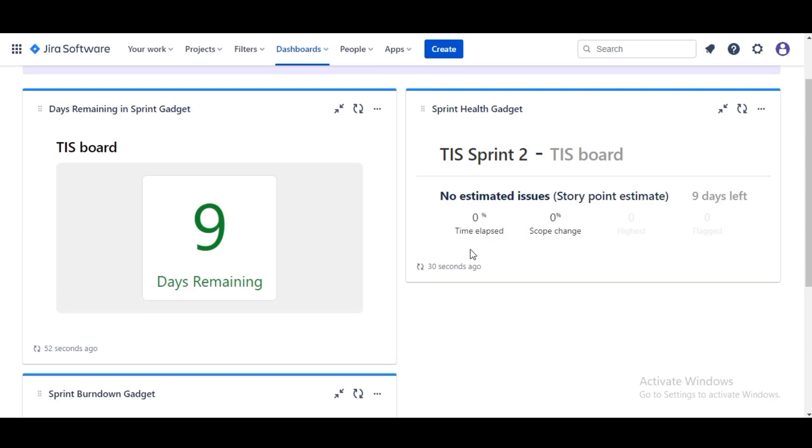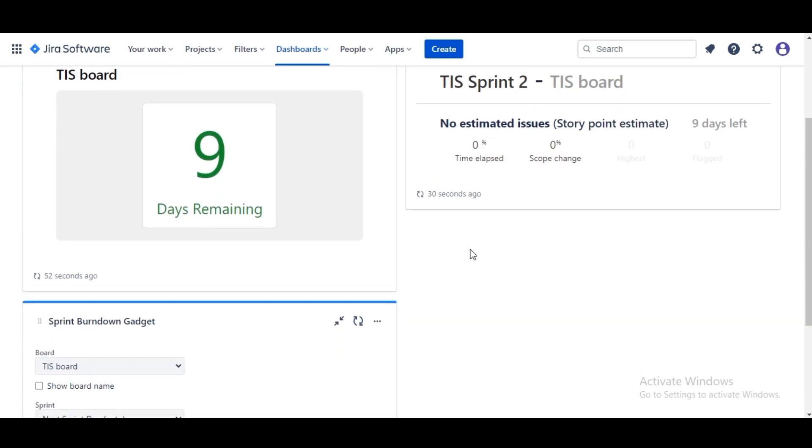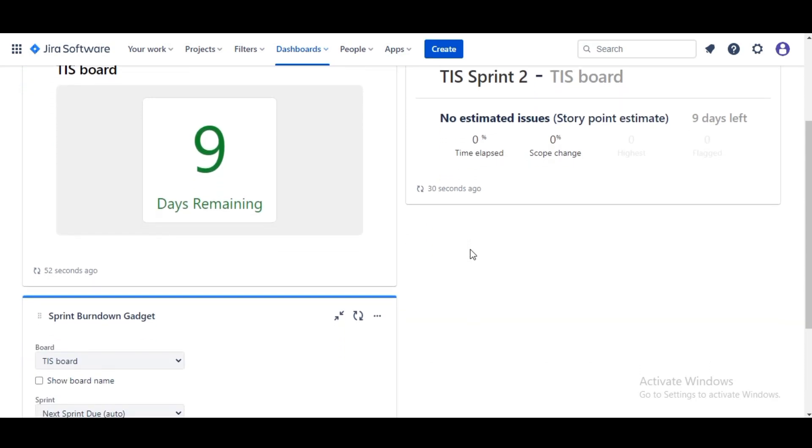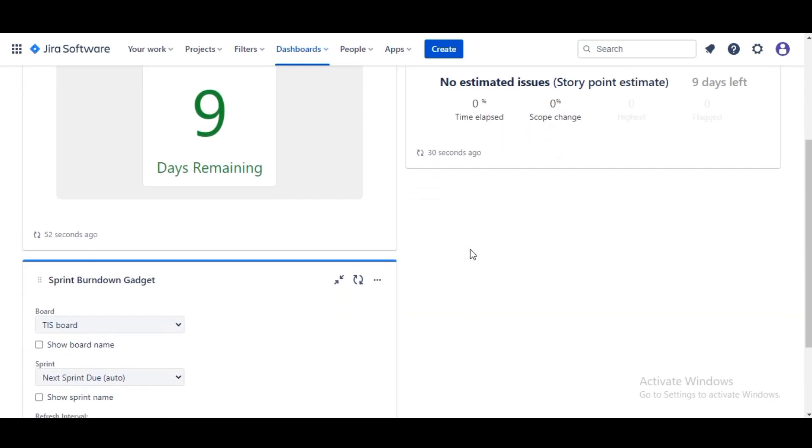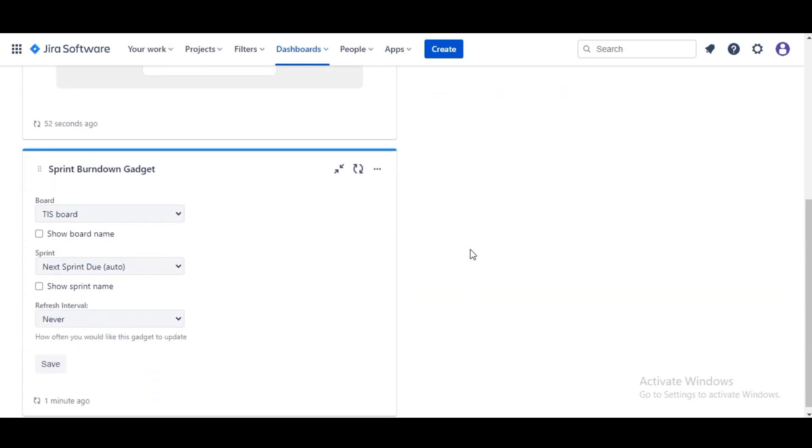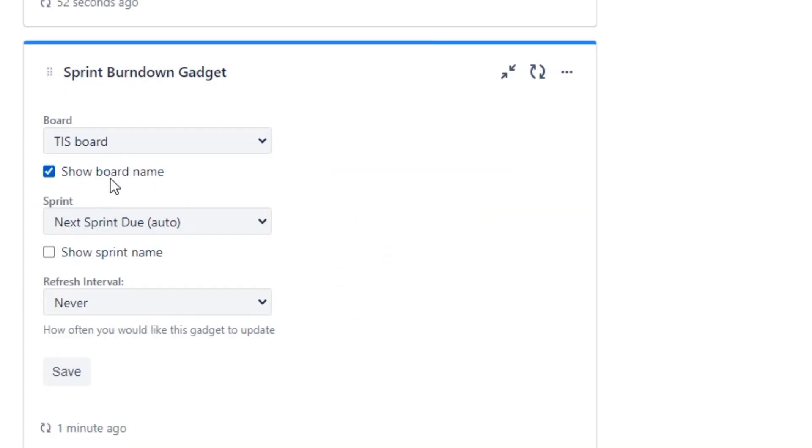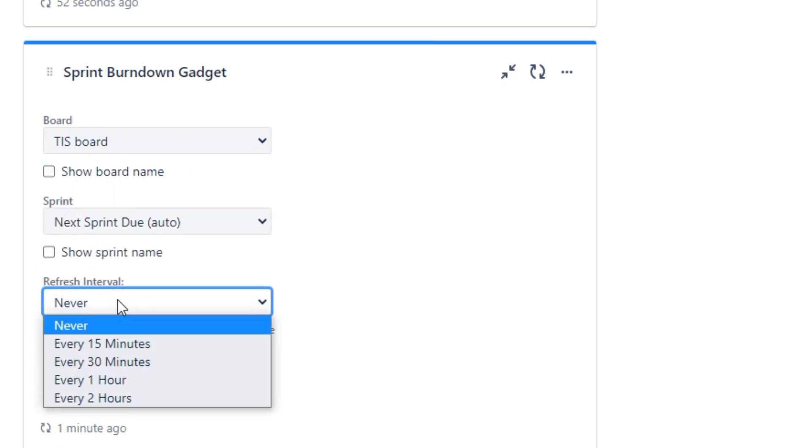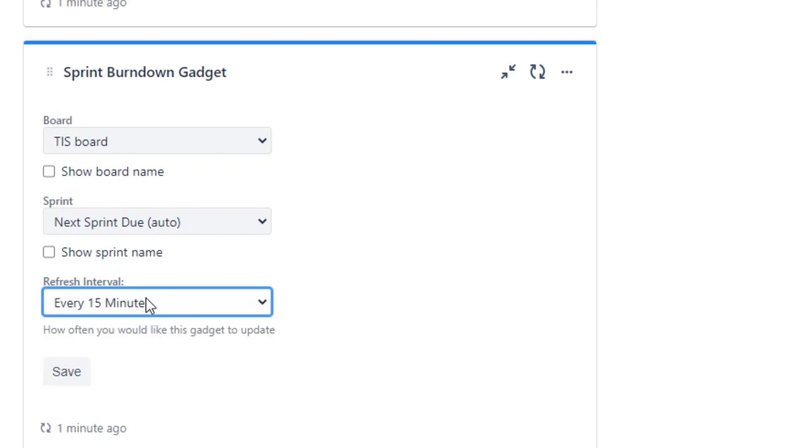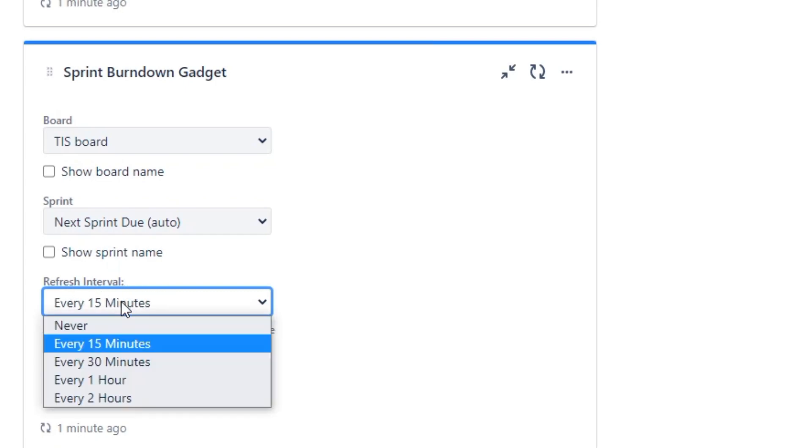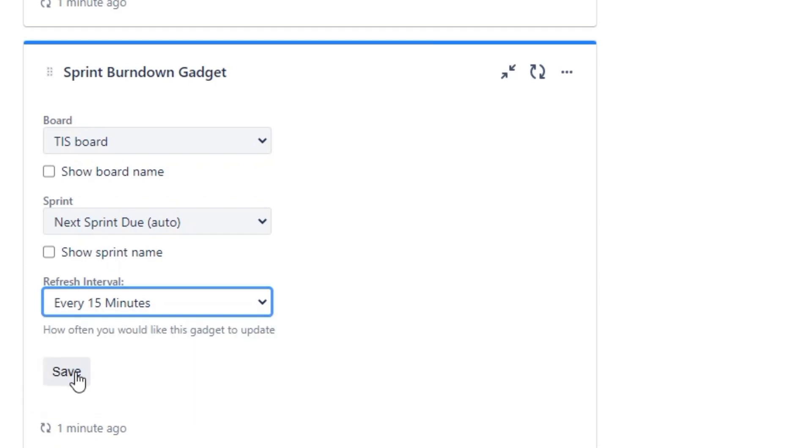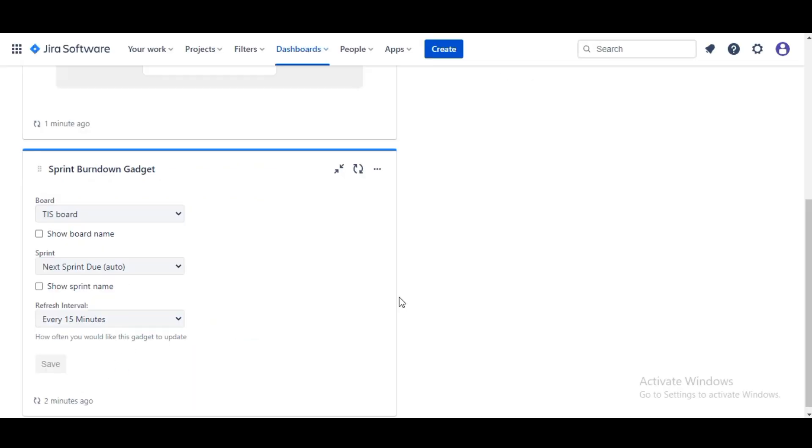So we now have our third gadget down here, the Sprint Burndown, which many people are familiar with. We will select the same board, Scrum in Space, same sprint along with Sprint Due, and we'll update every 15 minutes just to keep it consistent. You see our Sprint Burndown here.